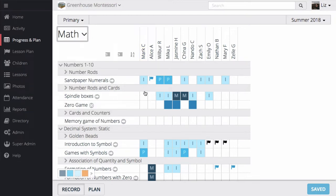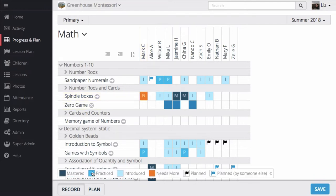To record a lesson, I can click in the box to mark it as introduced, practiced, mastered, and then needs more. I can expand the menu at the bottom of the page to see these levels, and I can modify them in the admin menu.